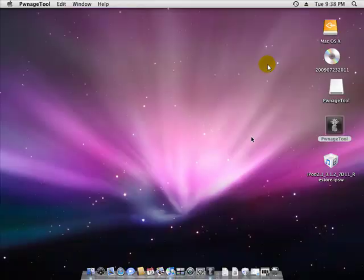Hey guys, it's iPhoneHelps here and today I'm going to show you how to jailbreak your 3.1.2 device on Mac. If you want to know how to do it on PC, I have a link in the sidebar so make sure you go check that out.